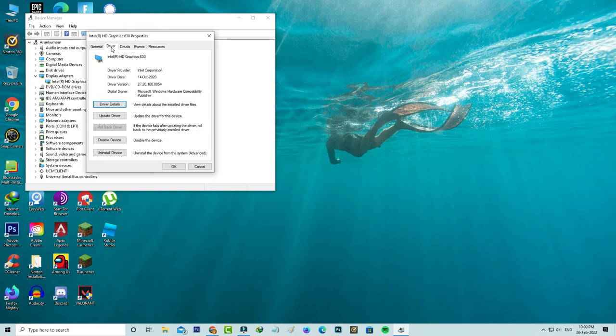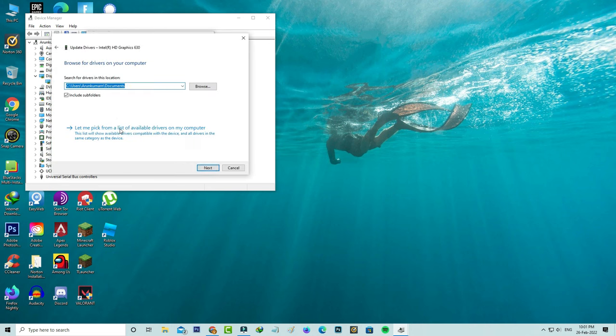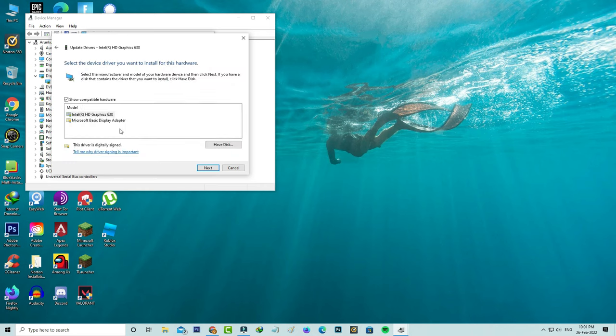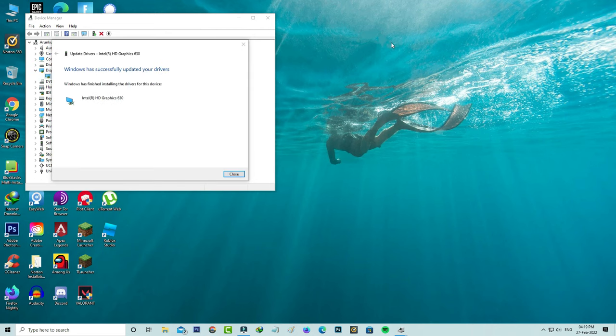Then I'll update my graphics driver, so simply follow me. Now it starts installing, so be patient. Finally, it shows 'Windows has successfully updated your drivers.' Just close all the windows.